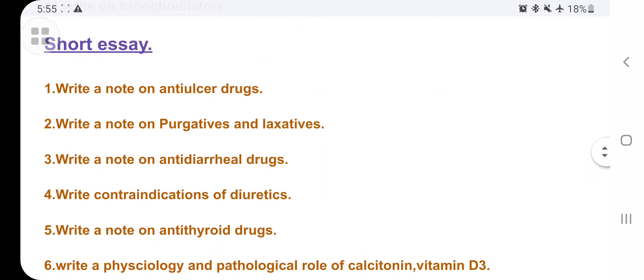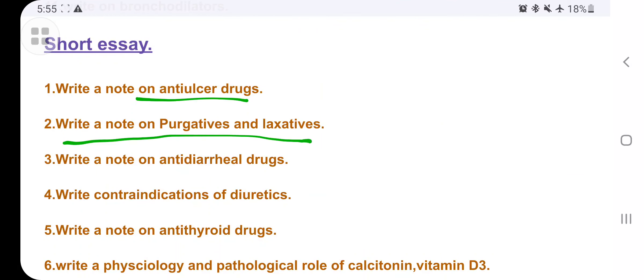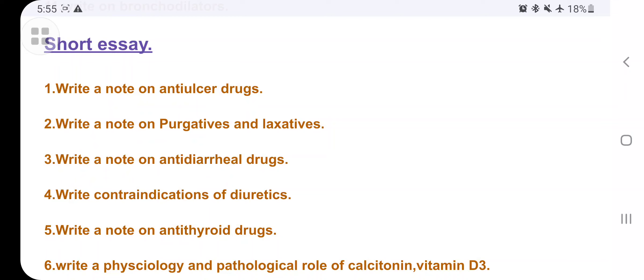Now moving to short essays: write a note on anti-ulcer drugs, write a note on purgatives and laxatives — if they ask cathartics, it means the same thing, so don't worry. Then write a note on antidiarrheal drugs, the drugs used to treat diarrhea.